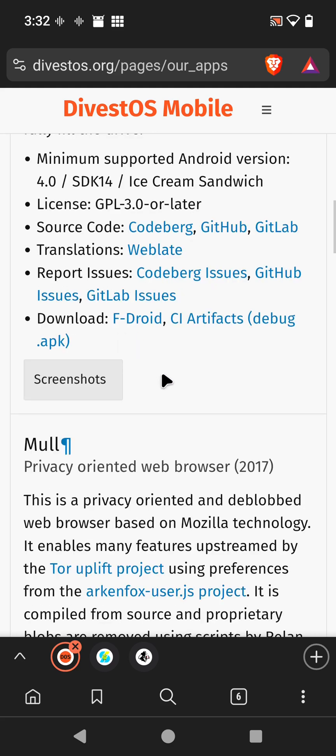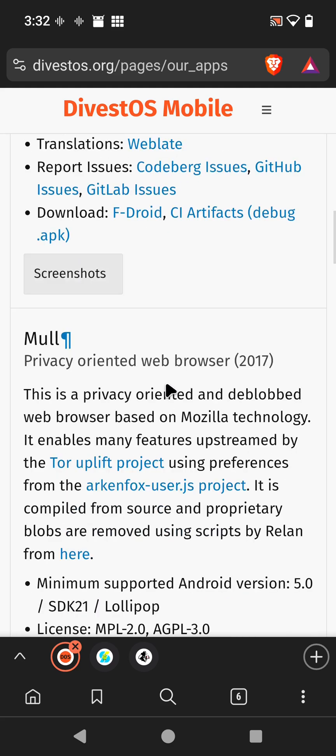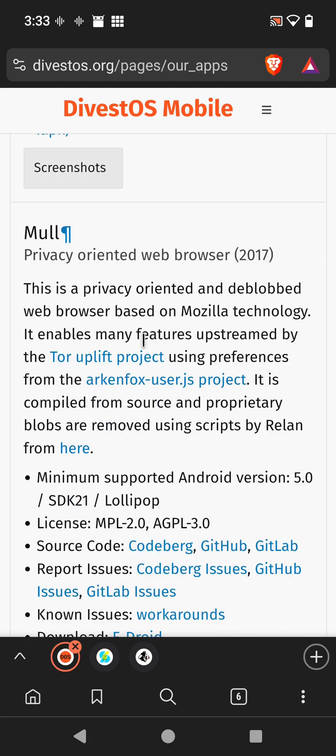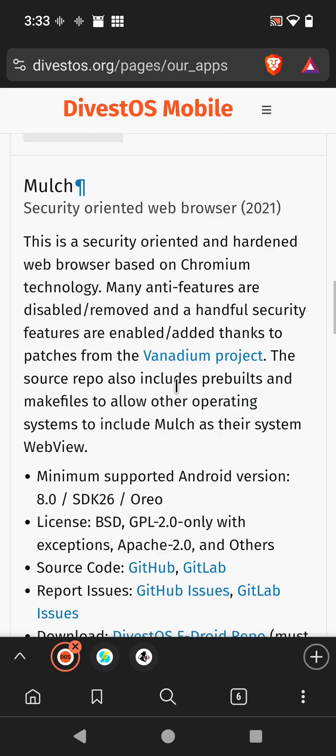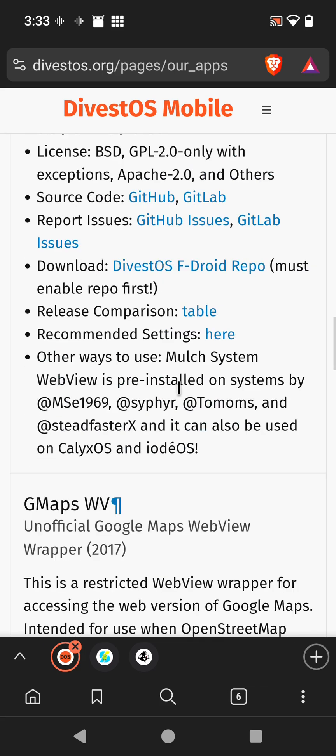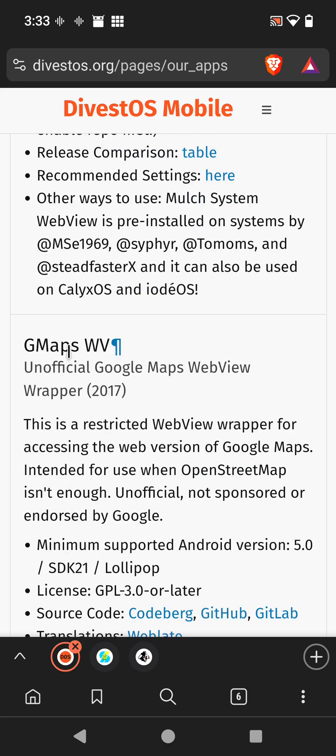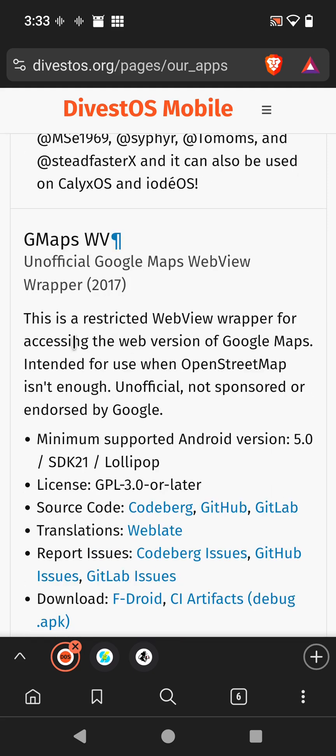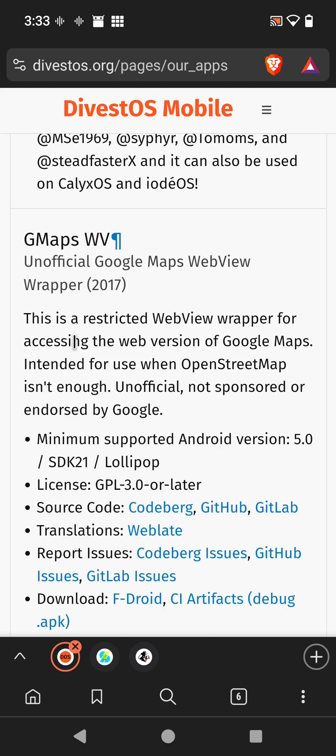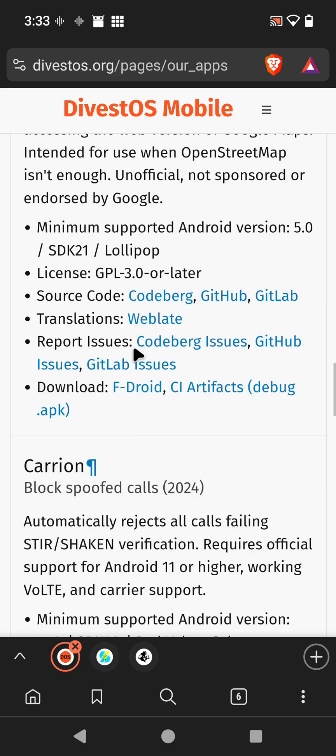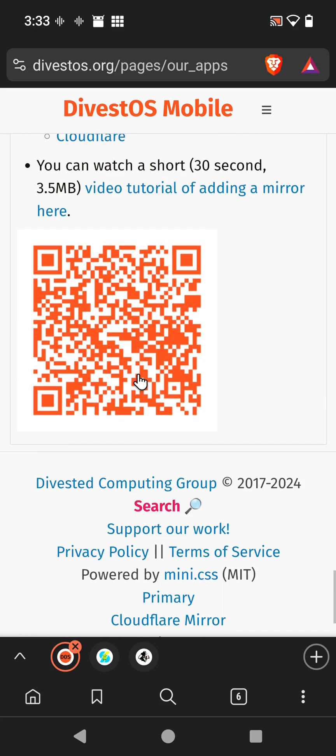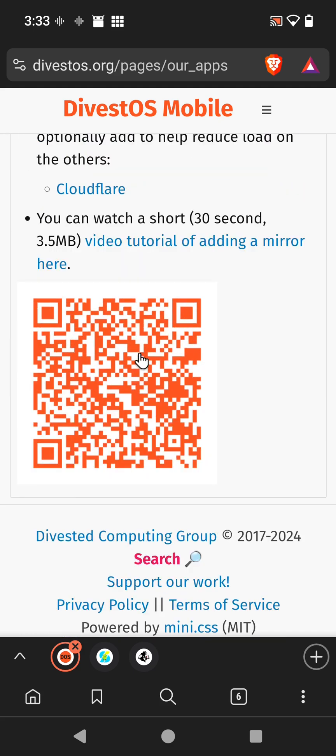DivestOS, the fella here has some relation with Graphene, so you'll see some related apps with them. They use the same camera as well, so it's really a cool operating system. GMaps is a very helpful map if you can't find things on Organic Maps or Magic Earth. It's a restricted web view wrapper for accessing the web version of Google Maps, intended for use with OpenStreetMap. It's useful; you can check out reviews and stuff with that, like you would on a normal Google Map.